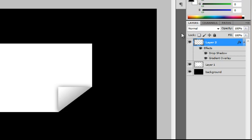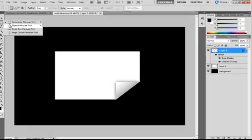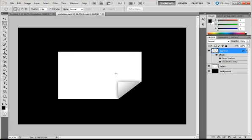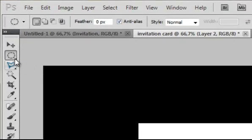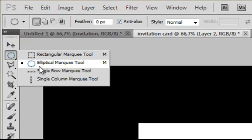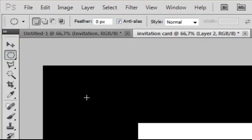Now you have your folded corner. But it's not that nice yet. So grab your elliptical marquee tool. And drag from the one corner to the other corner. And cut that out.